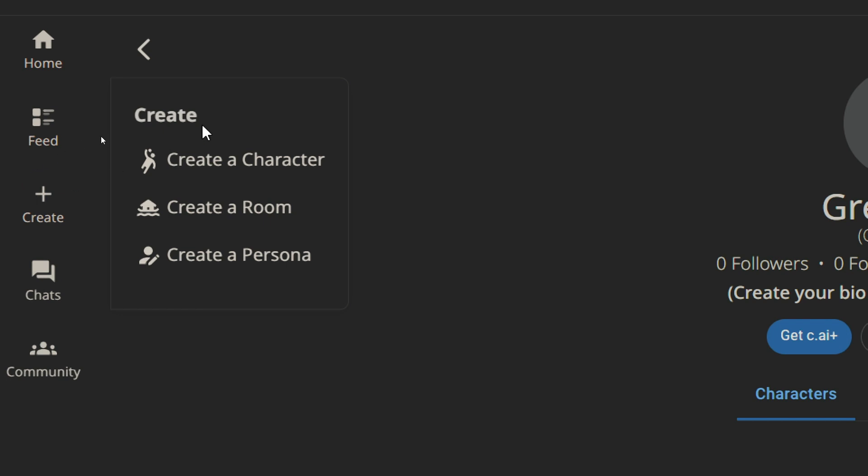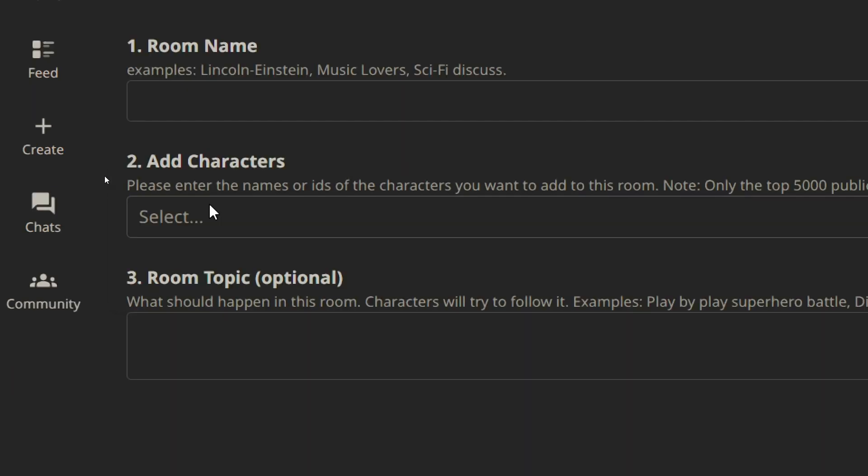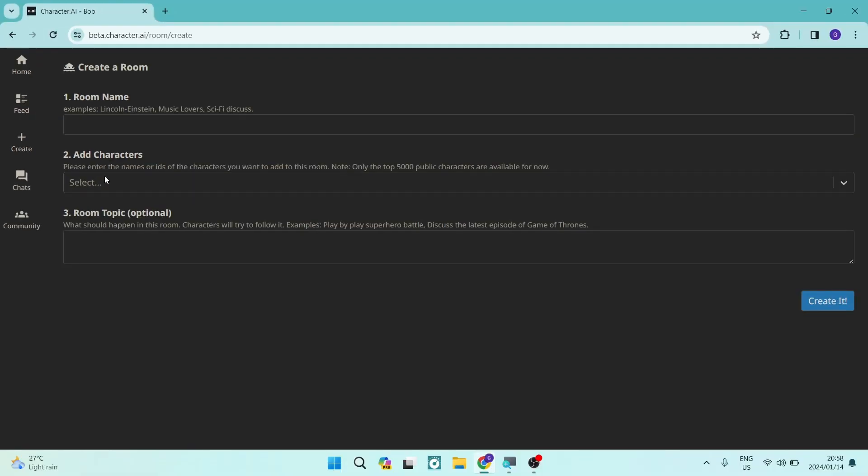And from here, you can see that we can create a character, a room and a persona. Now creating a room is what we're actually after. Basically what this means is you're creating a room where you can add your different characters and you can actually have a group chat right over here.